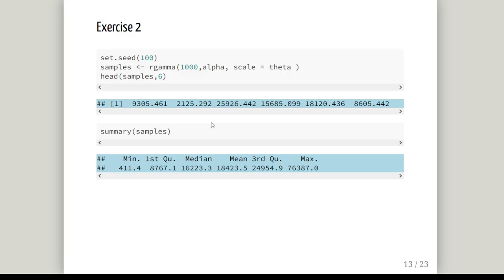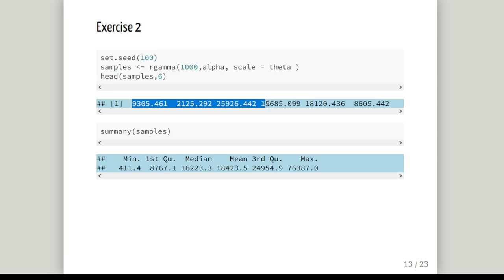Exercise 2 asks us to generate 1,000 observations based on the alpha value we have estimated and the theta value we have estimated. Notice I'm using scale equals here. We've set the seed equal to 100, and we're asked to print out the first six values. So those are the first six values there. That's what you should be getting.